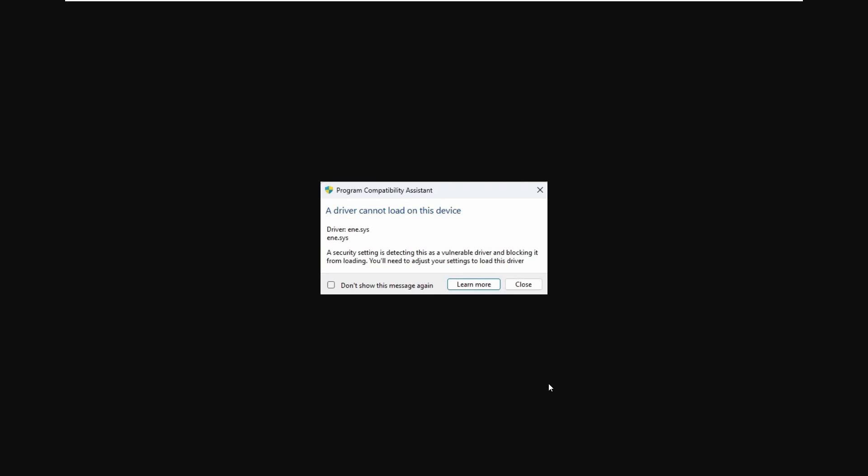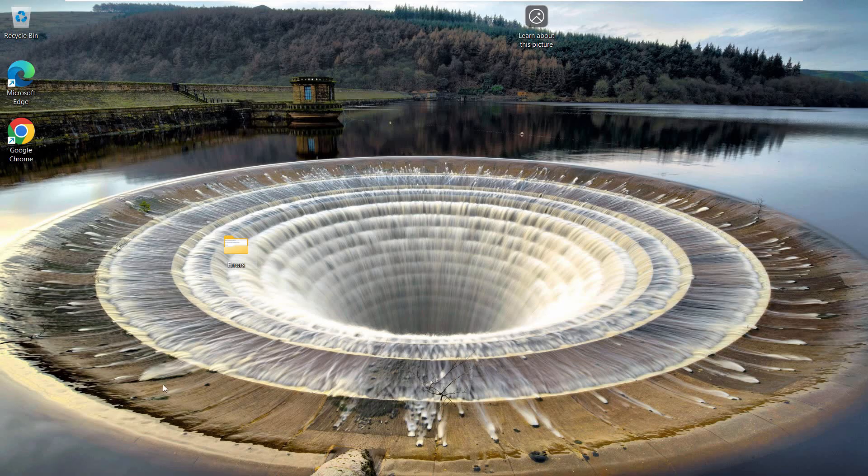In this video we are going to see and resolve this error with csrss.systemerror. Our driver cannot load on this device. So if your Windows shows this message, here's what you can do.